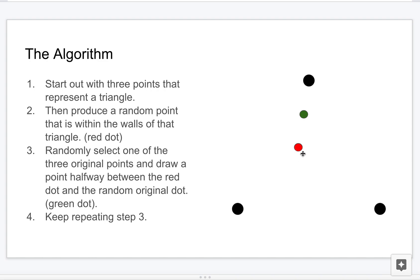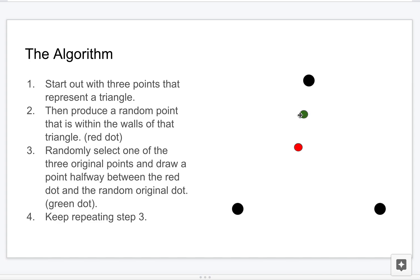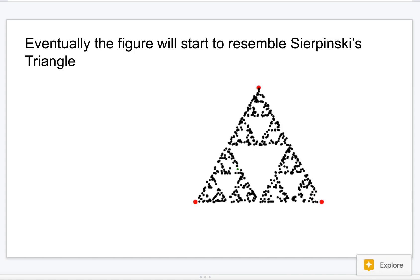Step three is randomly select one of the original three dots and you're going to get the halfway point between that random one and one of the original three that you randomly selected. So like if I selected this one randomly, then this is the point. And then literally you just keep repeating step three. For this one, let's say this one comes up to be the random one - then you're going to put a dot somewhere around here. You just keep doing that over and over again.